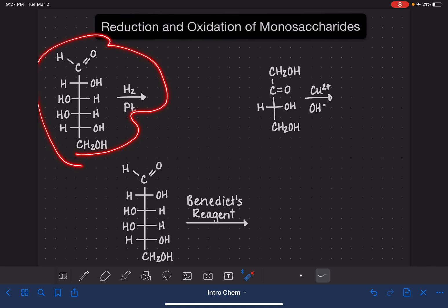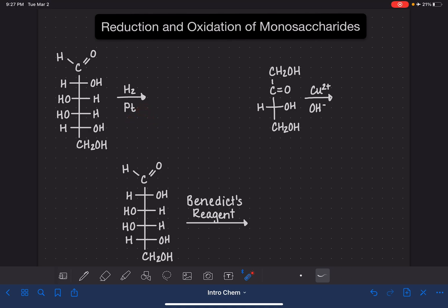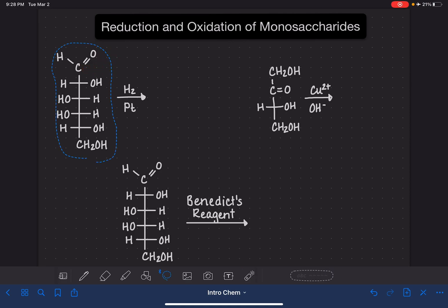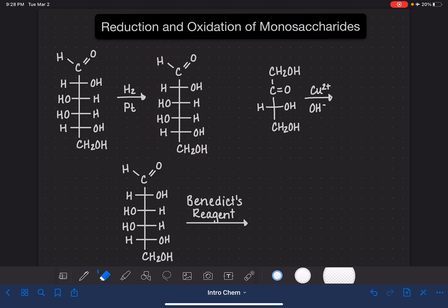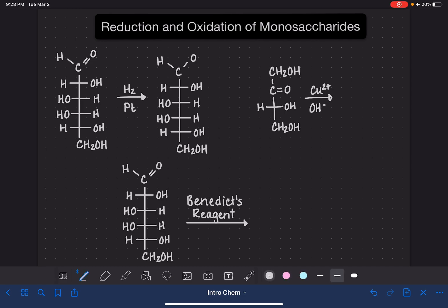When we are reacting a monosaccharide with hydrogen and some sort of metal catalyst — this metal catalyst could be palladium or nickel, just like we've seen many times in the past — this reaction simply acts by adding a hydrogen atom to the carbon and the oxygen atom of the double bond. Anytime we have H₂ in the presence of any one of these double bonds, it always works by converting that double bond into a single bond and adding hydrogen atoms onto the two atoms of the double bond.